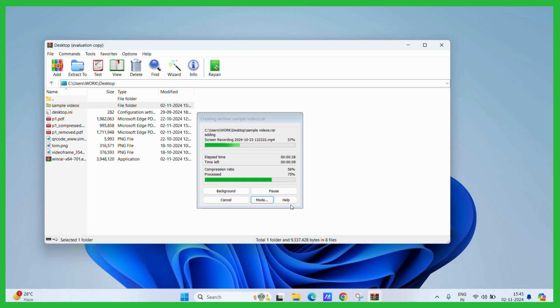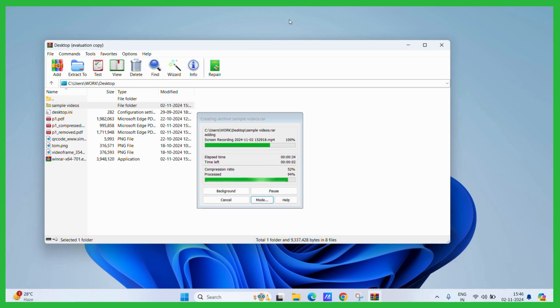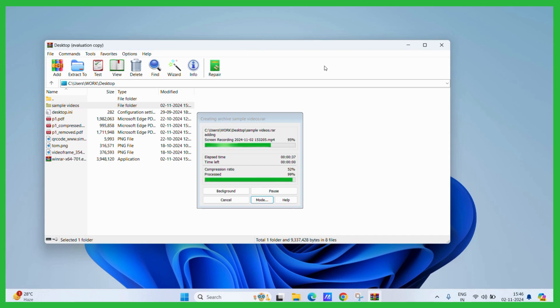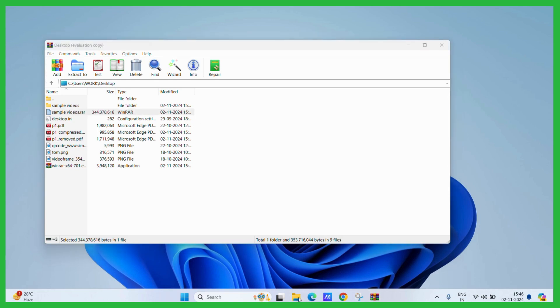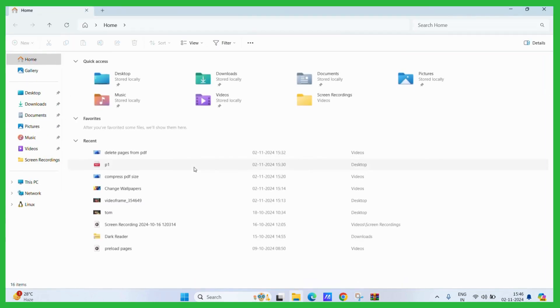Now let's wait for this particular file to be highly compressed. Now here you can see that a sample video folder has been highly compressed and now let's check out their sizes.